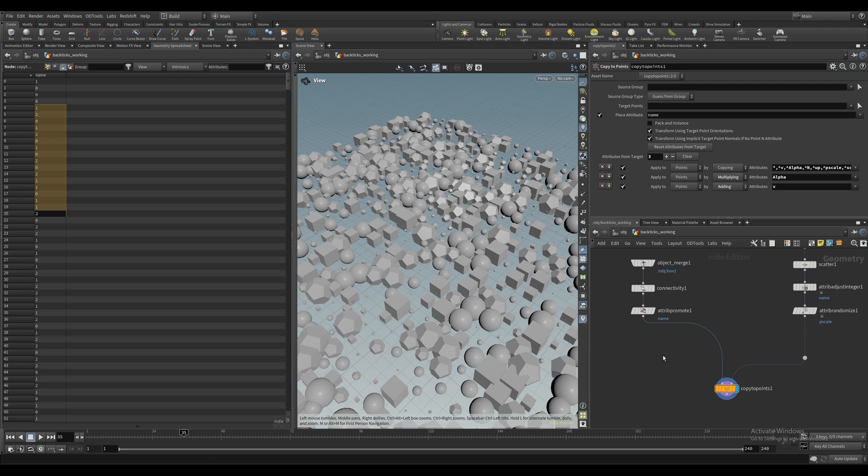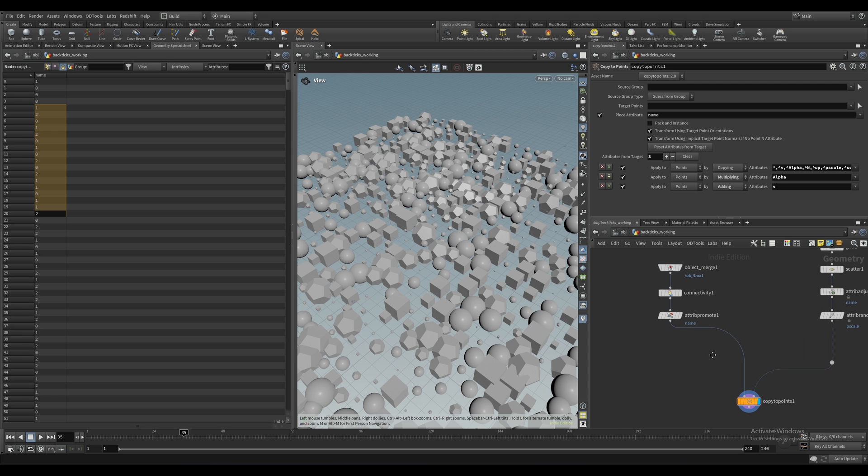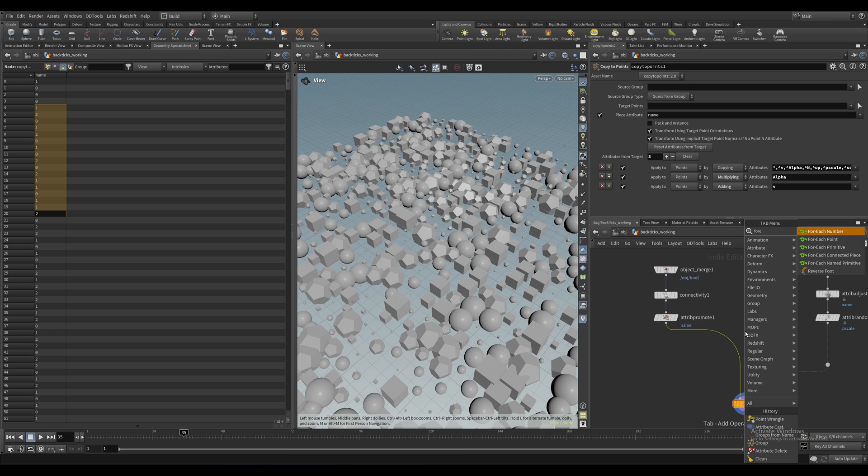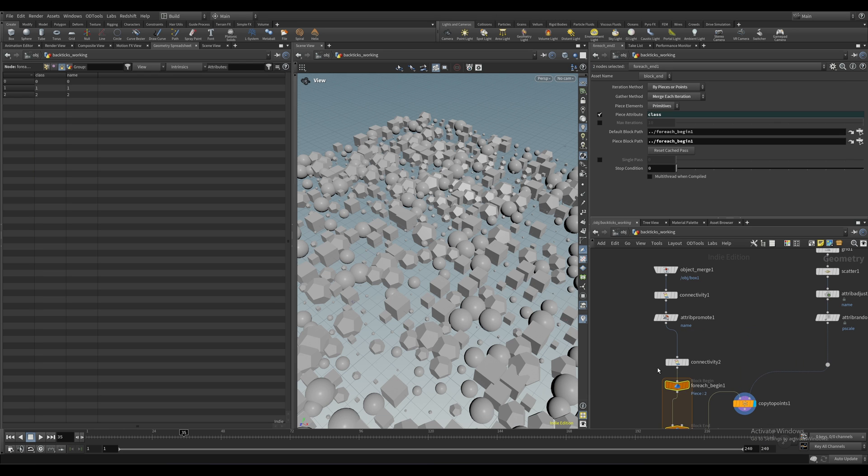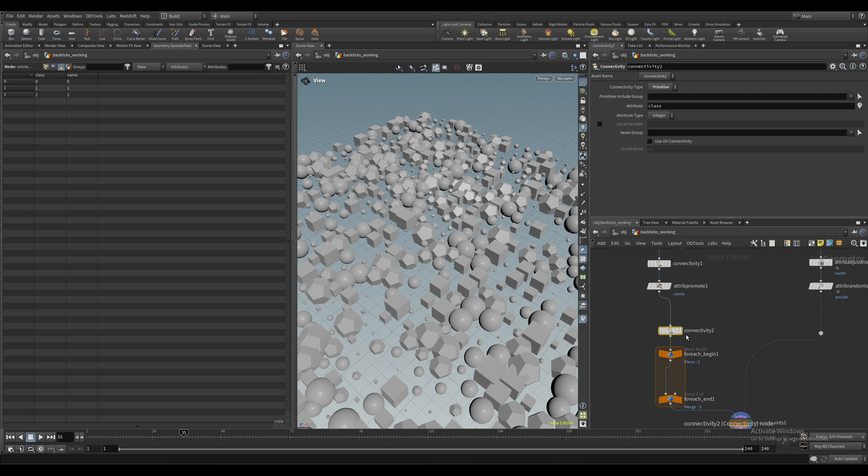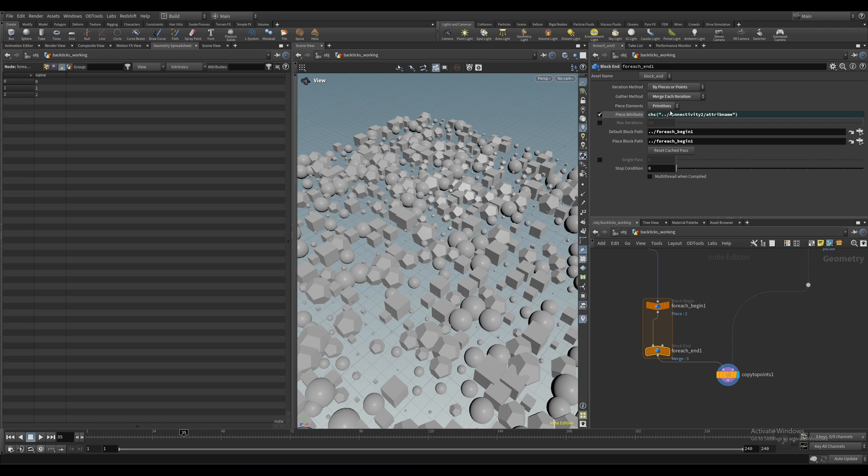First, we need a way to loop through each variant before we go through the copy to points. So let's drop in a for each connected piece and now it's going to give us another connectivity node. We've already set this up so we can delete that. Then select the for each end here and where it says piece attribute, just change that to name so it matches our setup.